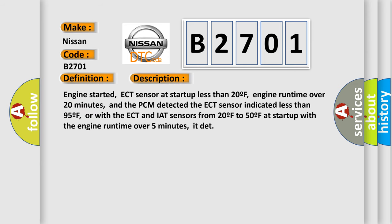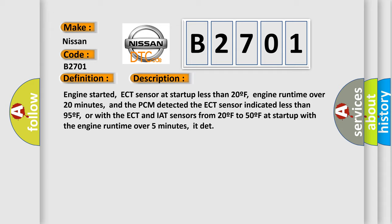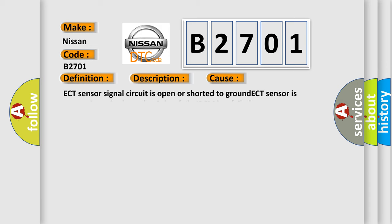Engine started, ECT sensor at startup less than 20F, engine run time over 20 minutes, and the PCM detected the ECT sensor indicated less than 95F. Or with the ECT and IAT sensors from 20F to 50F at startup with the engine run time over 5 minutes. This diagnostic error occurs most often in these cases: ECT sensor signal circuit is open or shorted to ground, ECT sensor is contaminated, skewed, or it has failed, or PCM has failed.